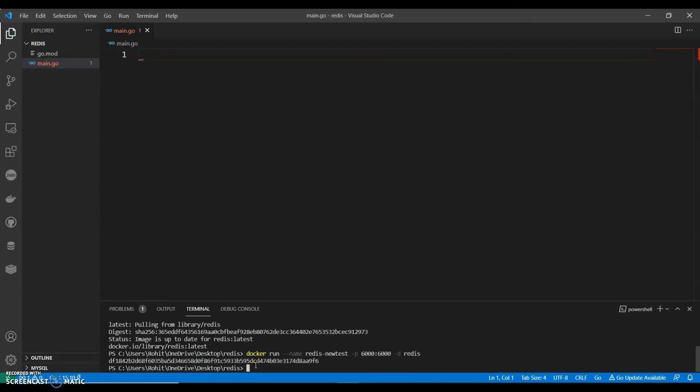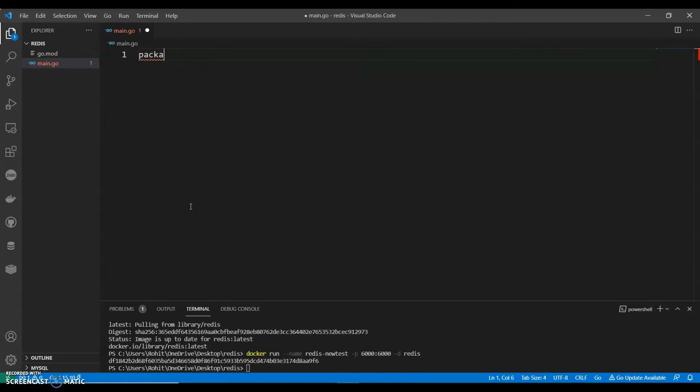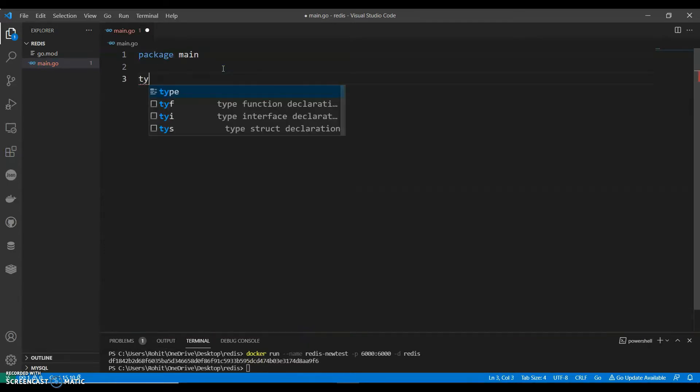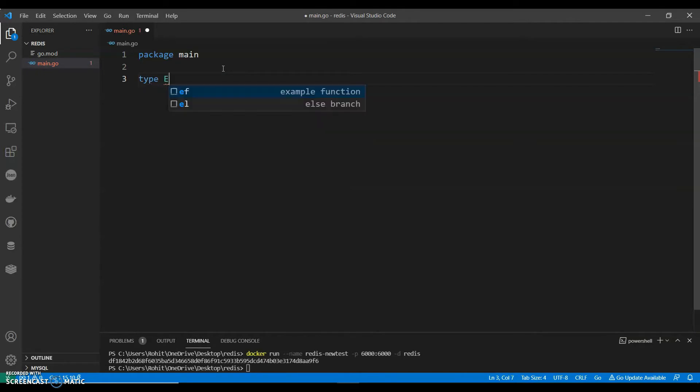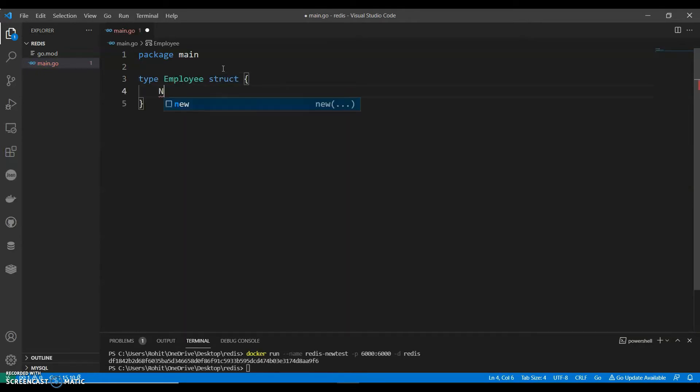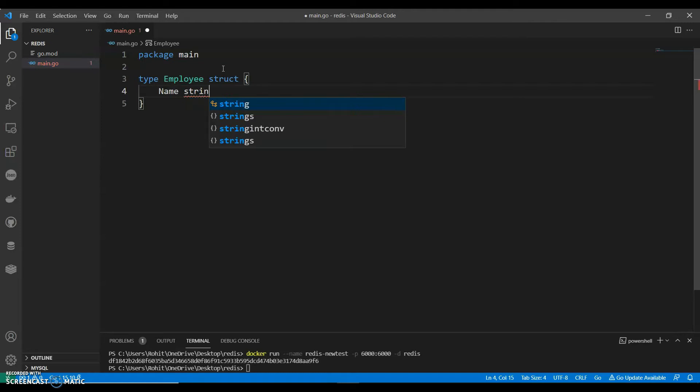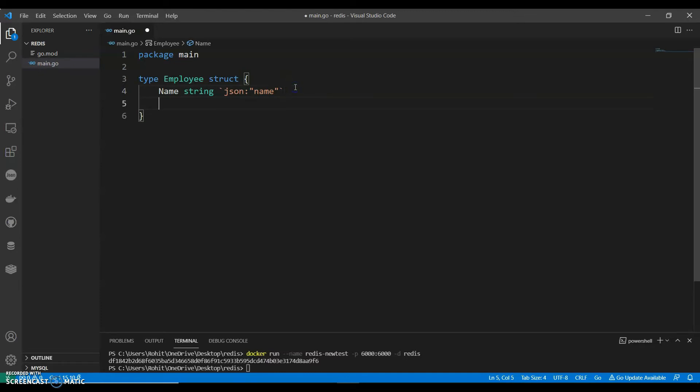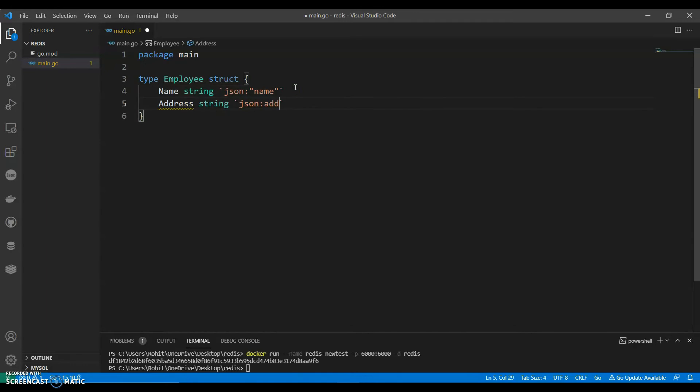And then we can start putting package name. We can have a type called employee, and we can save name string. We will have two things basically name and address. We are keeping it very basic. And let's have address string.